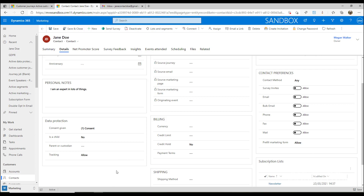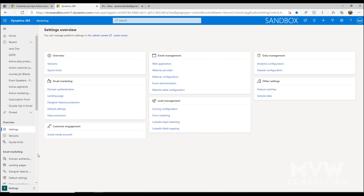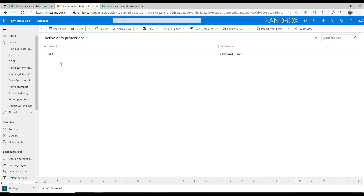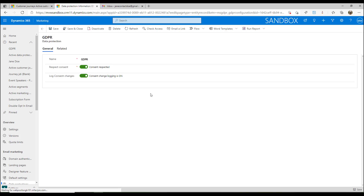So we've got those settings on the contact record — let's see how we can actually use them. If we go to the settings area and into data protection, by default there are no data protection records set up, so you'd have to create a new one. When we create this data protection record, we give it a name — GDPR makes sense here. We can say whether we want to respect consent levels, so if we're sending content and we've said the consent level is 3, we want to make sure that consent level is respected and we don't send it to anyone at level 2 or 1. We can also log the consent changes as they are made for a specific contact.